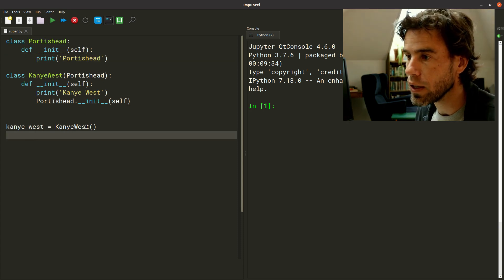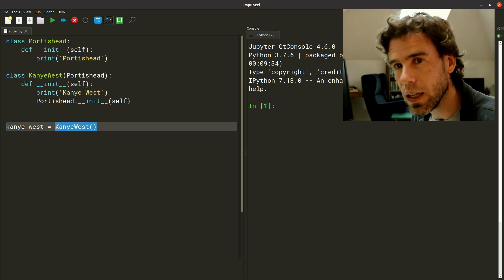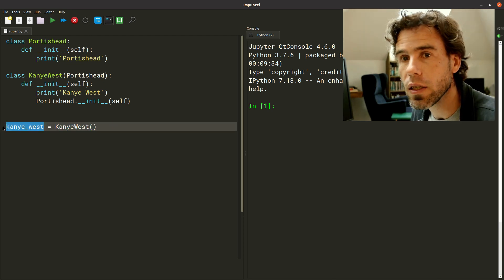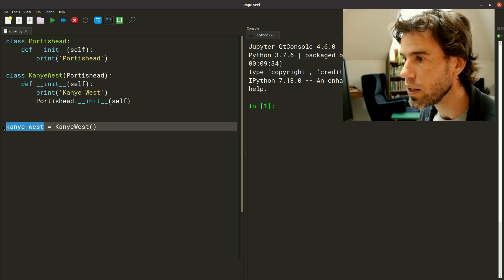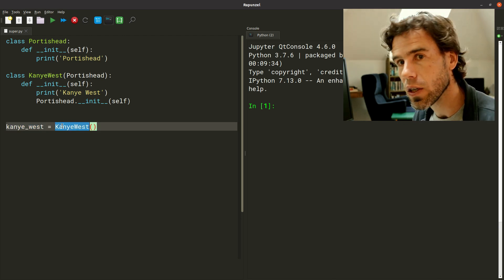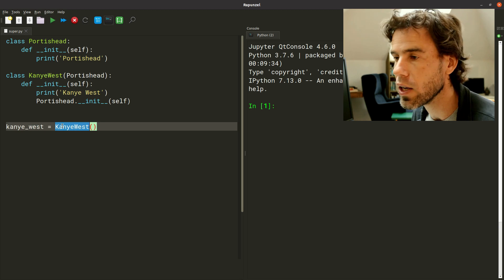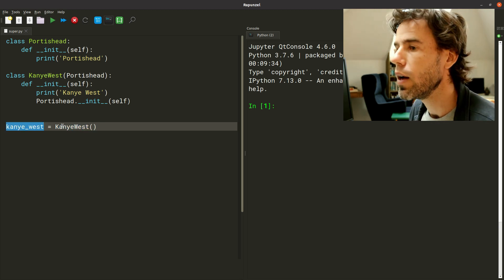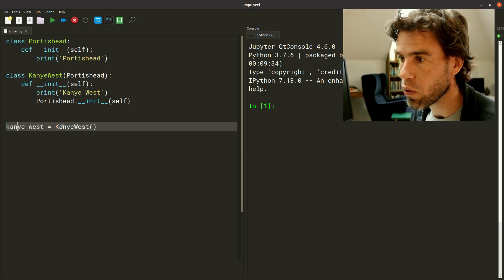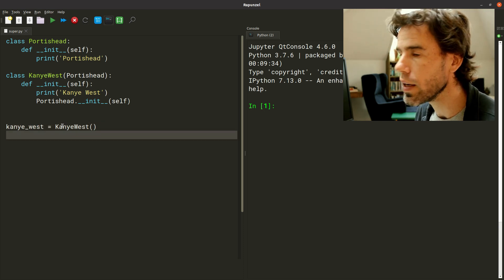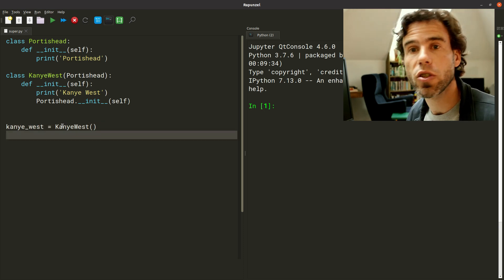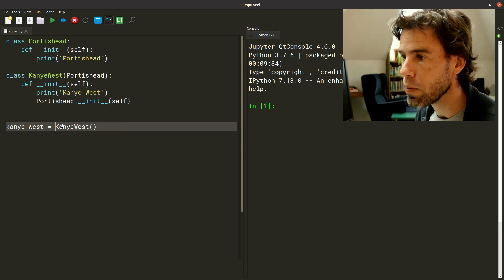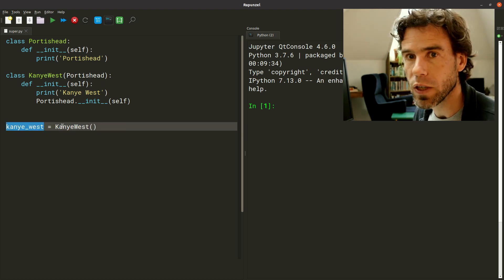So if I run this — here we're creating an instance of the KanyeWest class called kanye_west, using the Python style convention that class names use CamelCase with uppercase letters, whereas object instances use lowercase separated by underscores. That's just the convention so you can tell apart the name of a class from the name of an object.